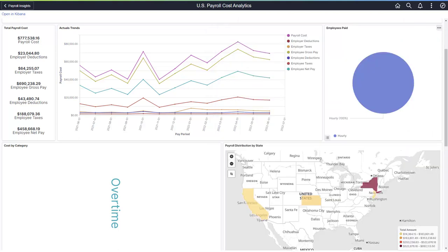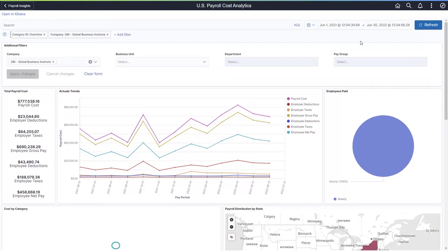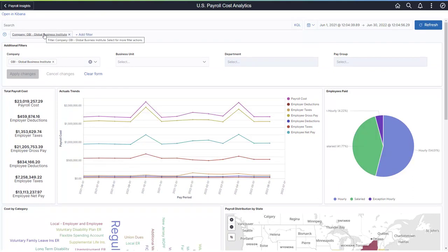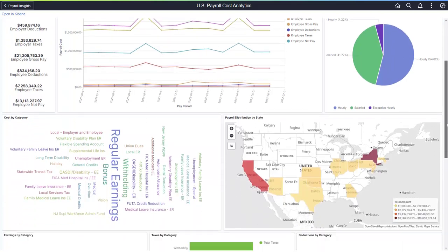You can also get a breakdown by category for the total cost by earnings, taxes, and deductions. These categories are defined in Categories for Analytics setup.